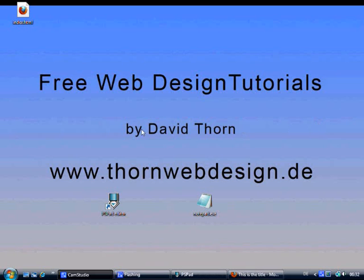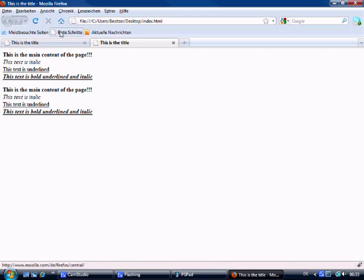Hello and welcome to tutorial 3 of the HTML lessons. Let's have a quick look over what we did in the last lesson.